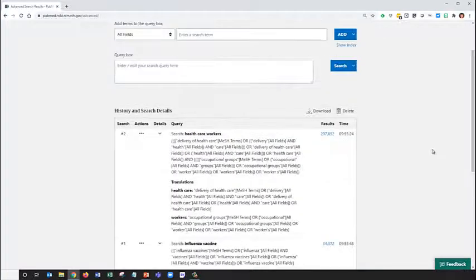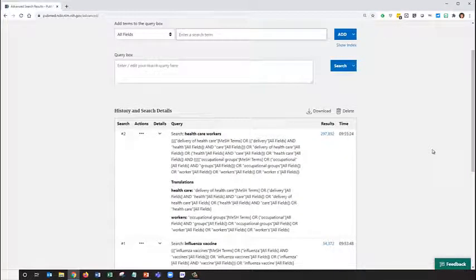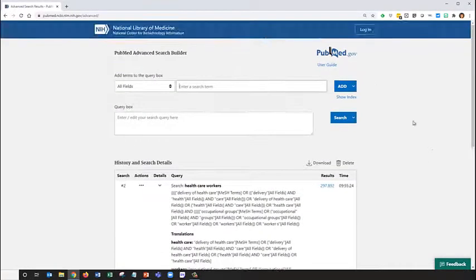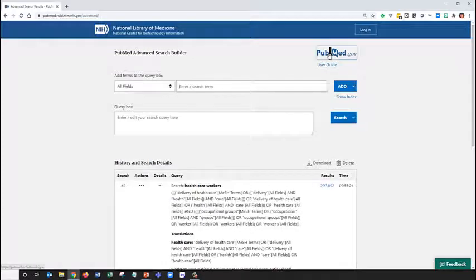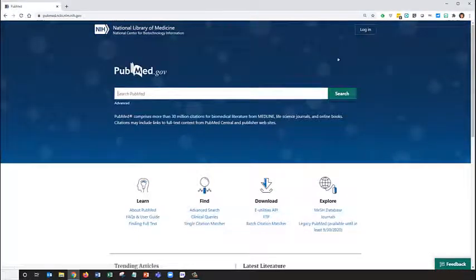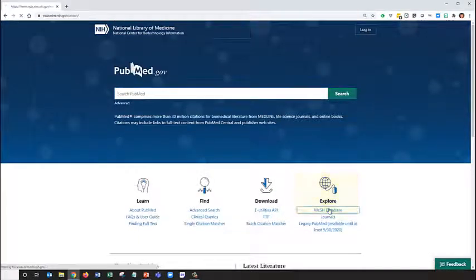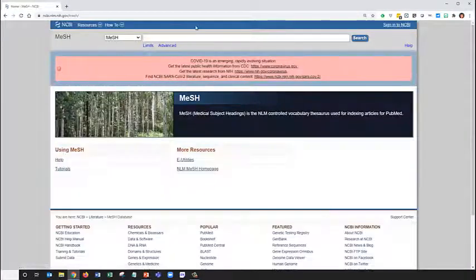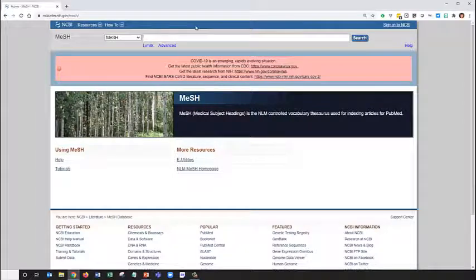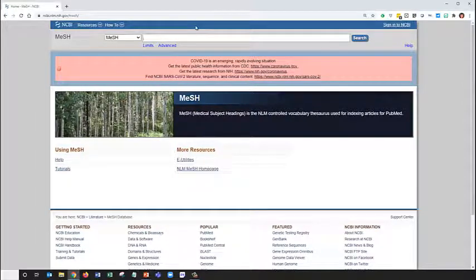To search the MeSH database, we must return to PubMed's homepage to access it. From here, we can go to Explore MeSH database, and let's enter Healthcare Workers.